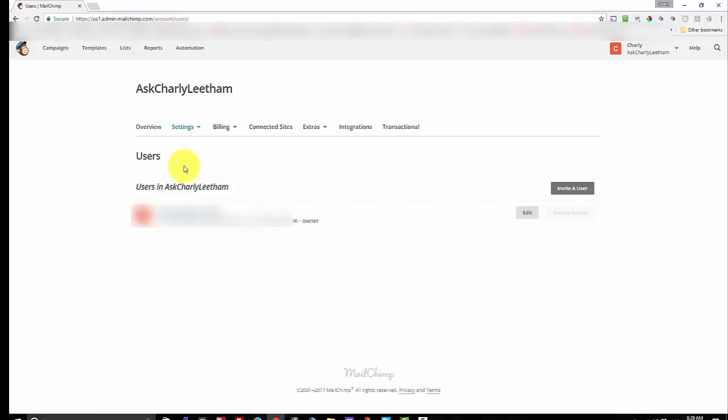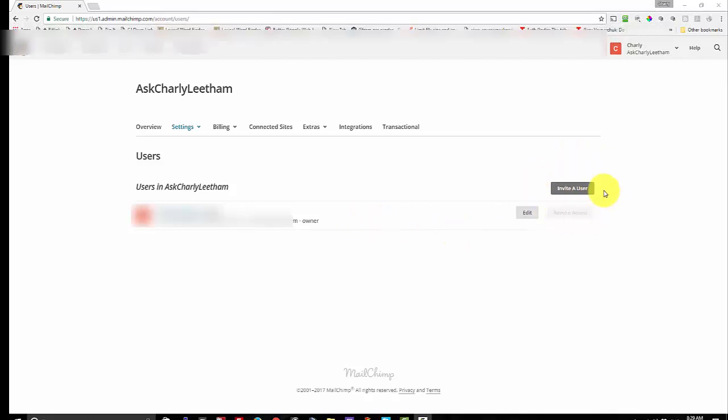You will see when you do that you've got your user listed here, who you are and what level you are.